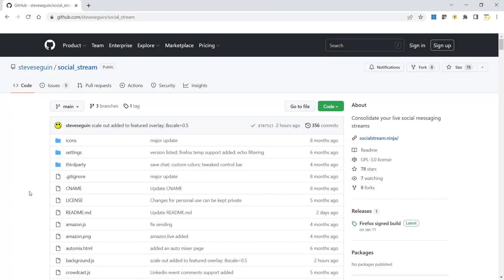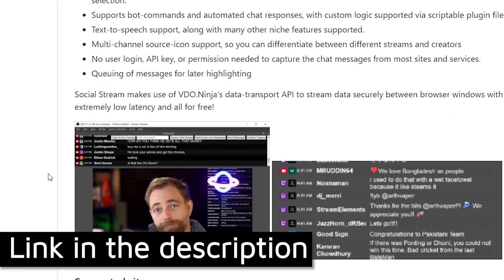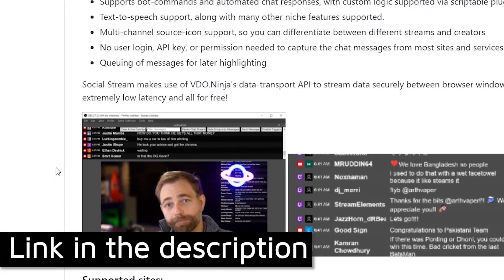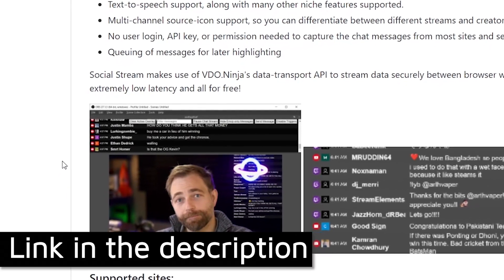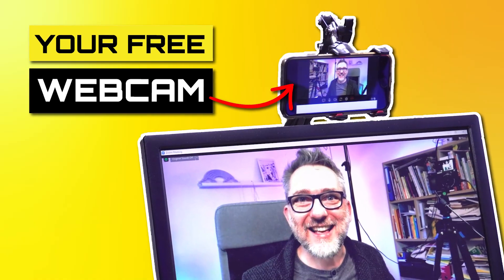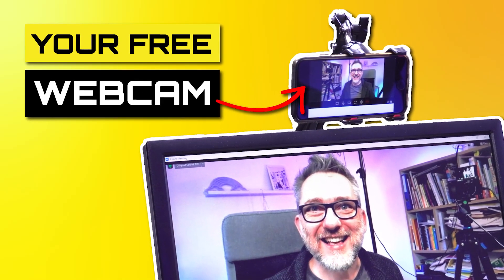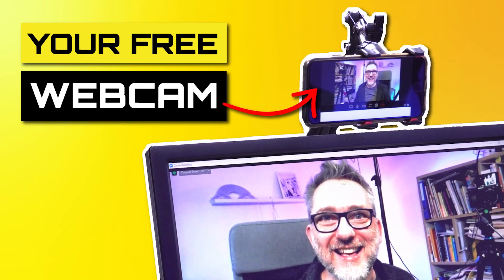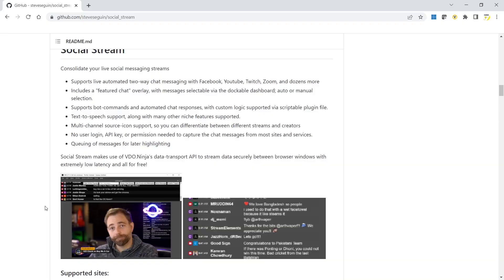The feature works by installing a browser extension called SocialStream, brought to you for free by Steve. He's the Video Ninja Guy, the same that I've been featuring in one of my previous videos. Thanks, Steve, for all your work!